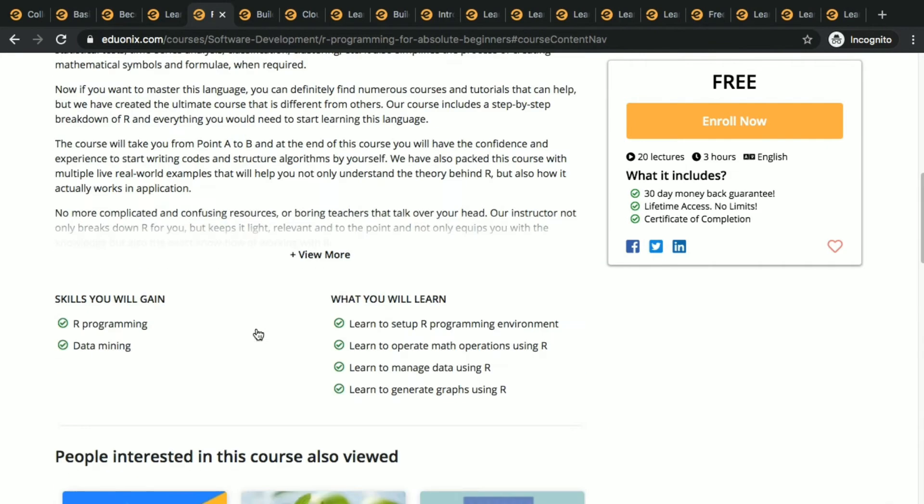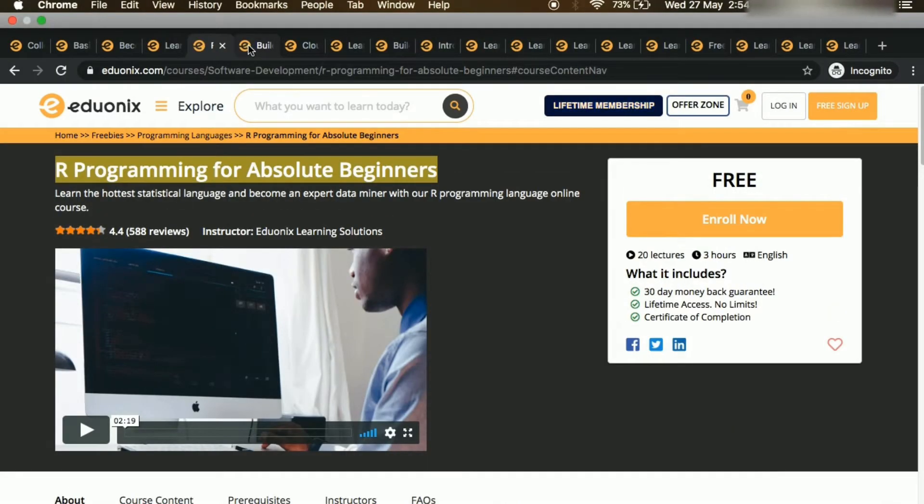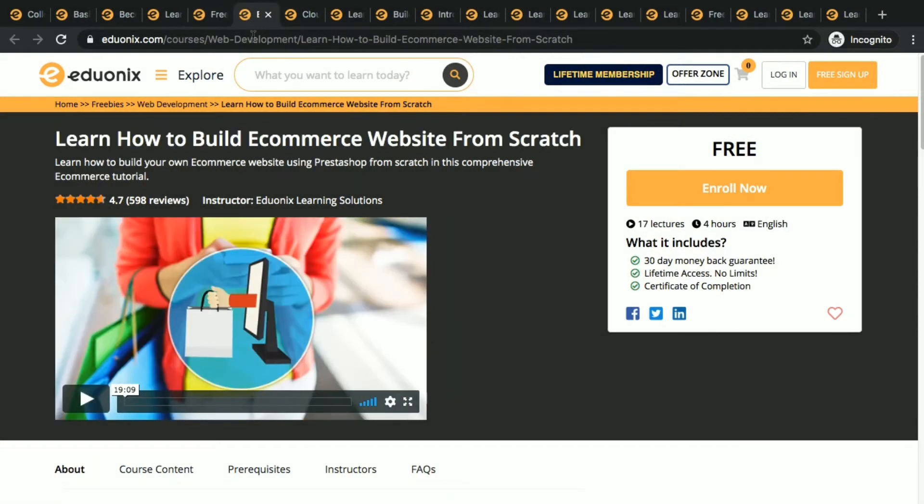Next one is learn how to build e-commerce website from scratch. You have seen like Flipkart, Amazon things like that.